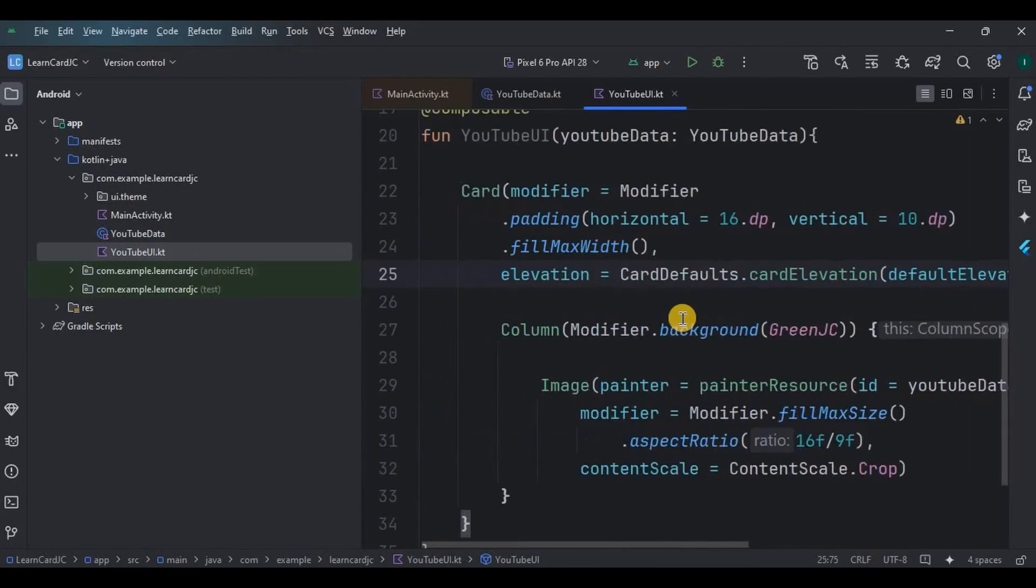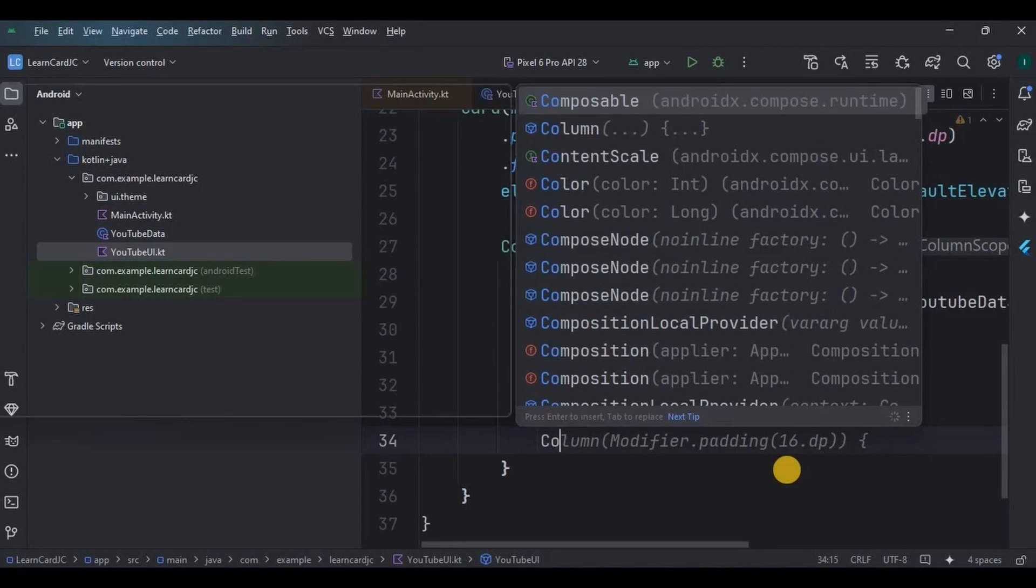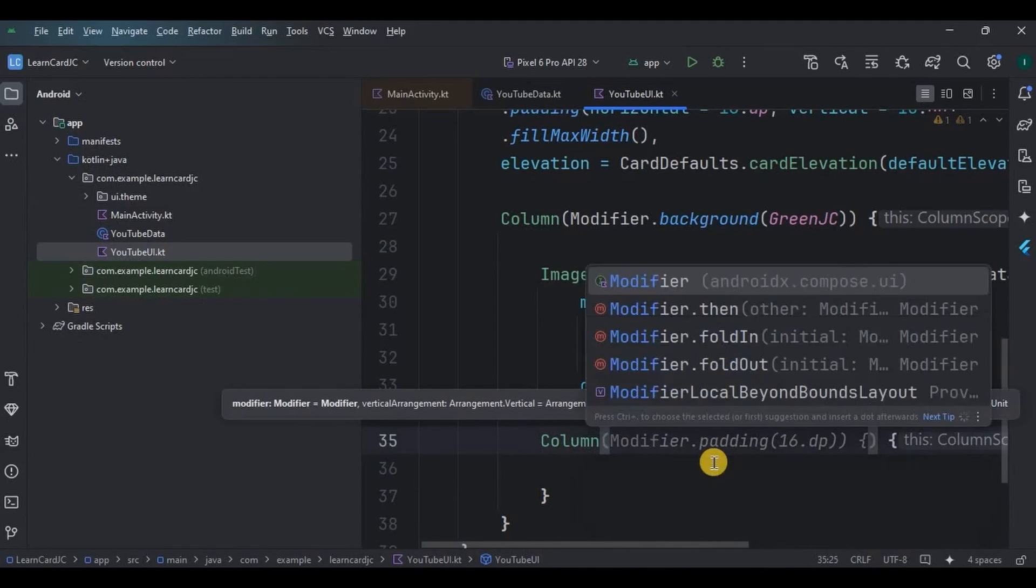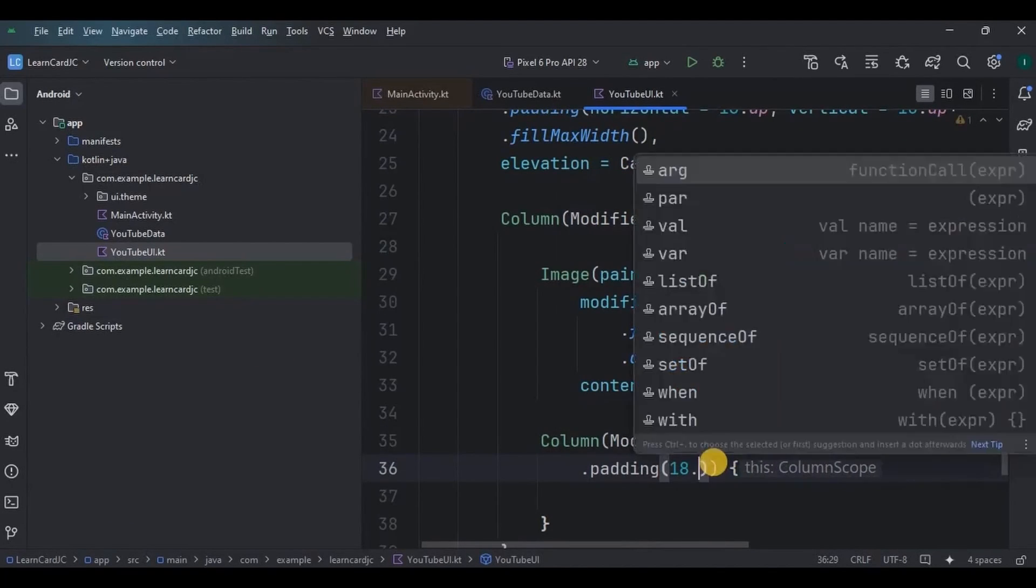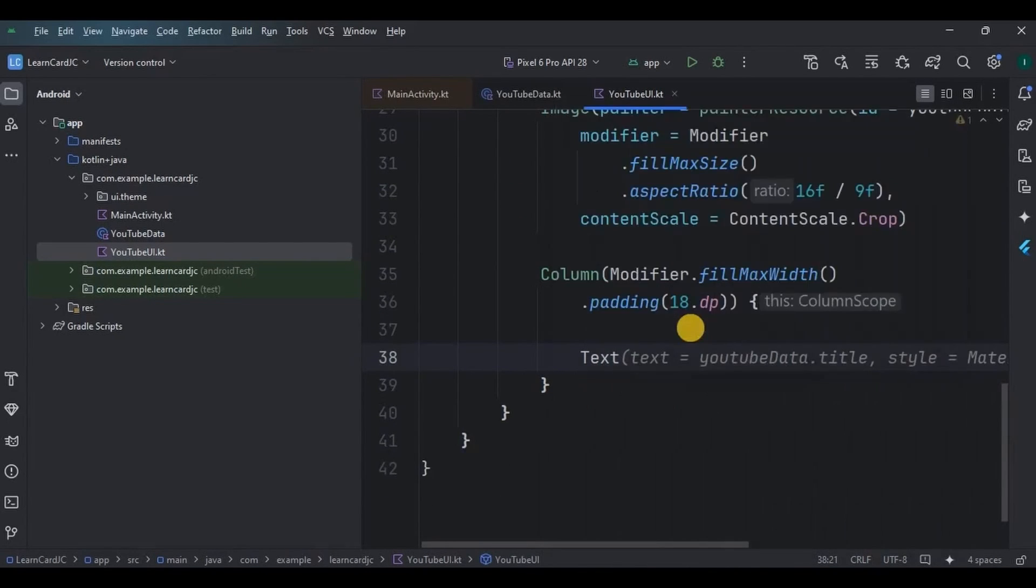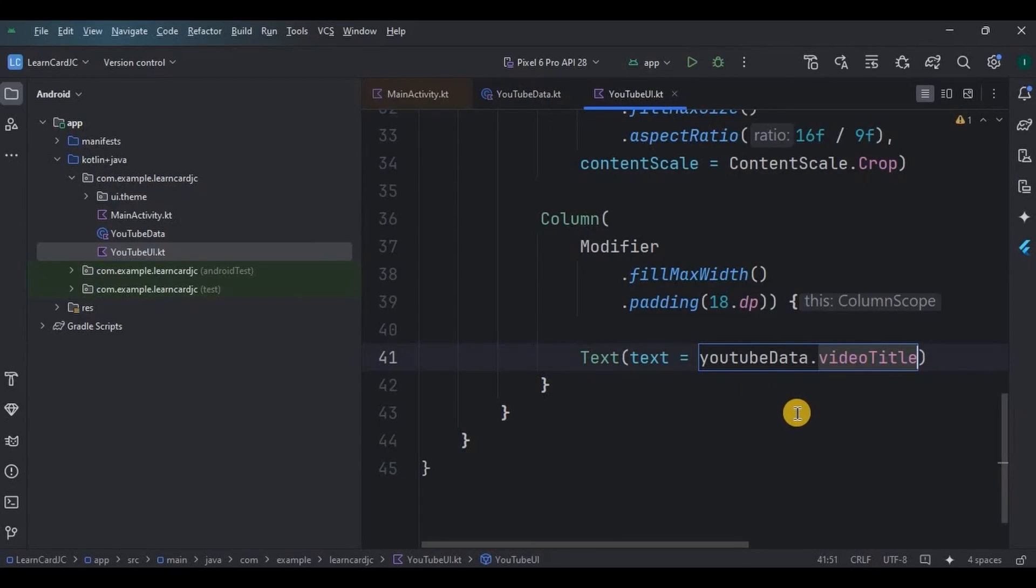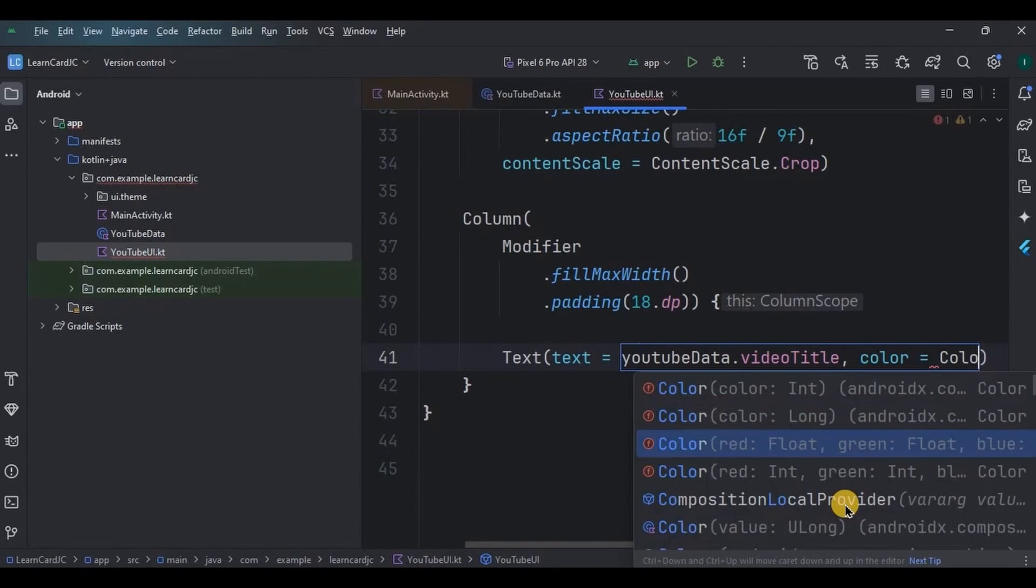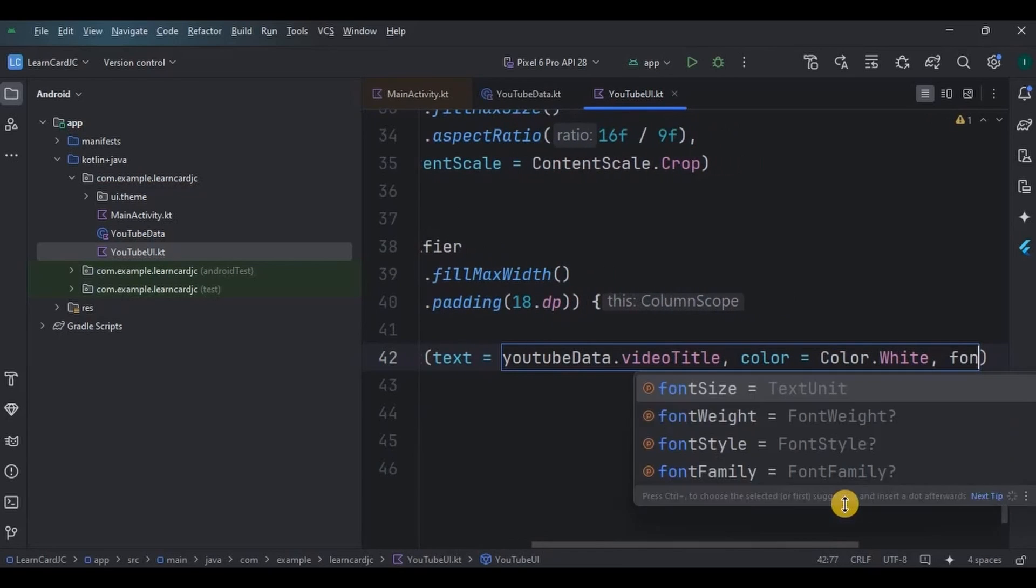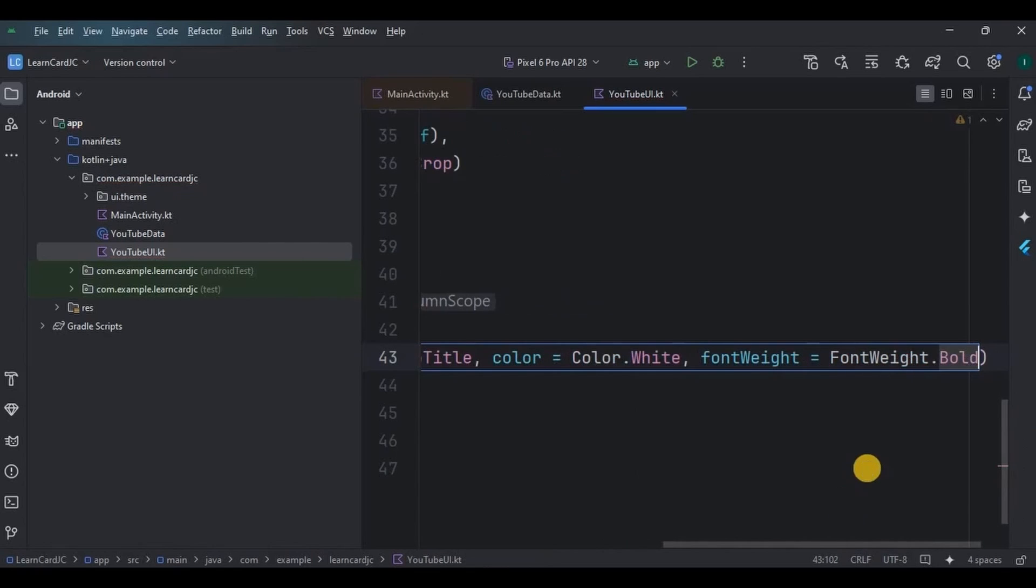Remember all of this is happening inside Card only. Now thumbnail image is ready. Next is to add video title and channel name. To do that again we will require a Column layout, so create a Column layout with fillMaxWidth and padding as 18 dp. Then inside it our first text will be video title, so here attach the data variable, that is youtubeData.videoTitle, the one which we created in data class. Then other customizations like text color as white, font weight as bold, font size as 18 sp.